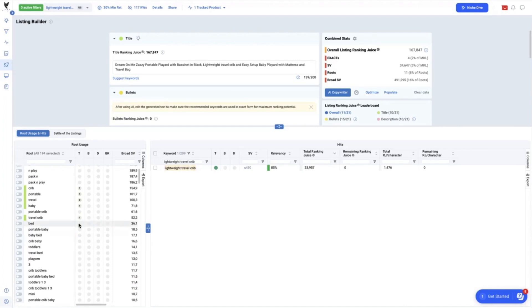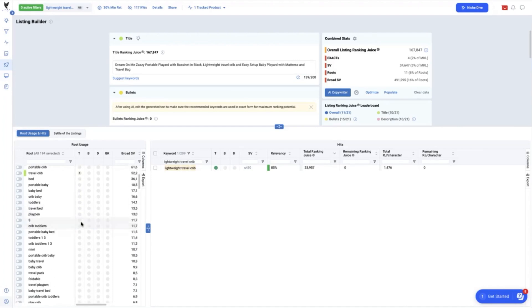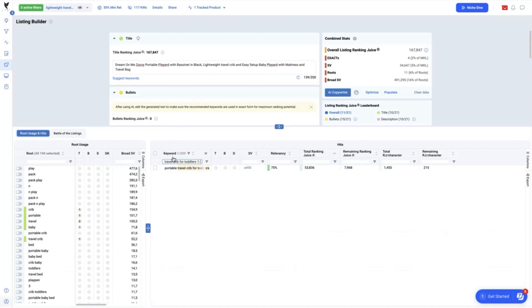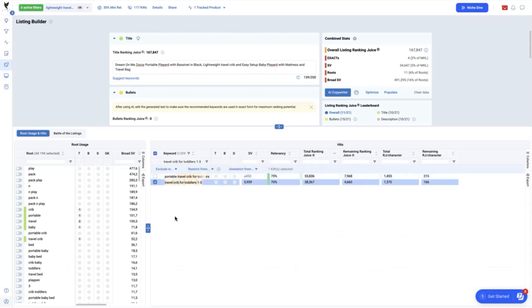To step this up, since we have travel crib as exact match included in our title, we will add this another keyword gap from master keyword list which is travel crib for toddlers 1 to 3. Checking it here, I still don't have this in my title as exact so if I add this, it will increase my ranking juice to 38,367 more. By adding this, we have now a total ranking juice of 189,414.